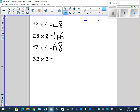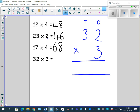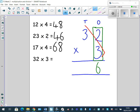Last one: 32 multiplied by 3. Tens and ones as a little reminder. Put the 3 below the 2. Make sure I use my times sign and equals sign. First step: 2 times 3 equals 6 — I put my answer below in the ones column. Next, 3 tens times 3 equals 9 tens or 90, and I put the 9 below in the tens column. 32 multiplied by 3 equals 96.